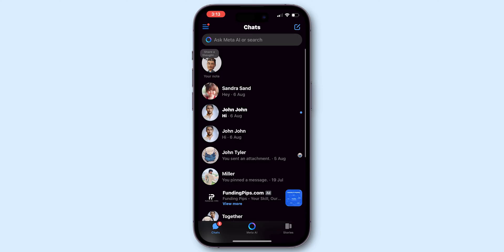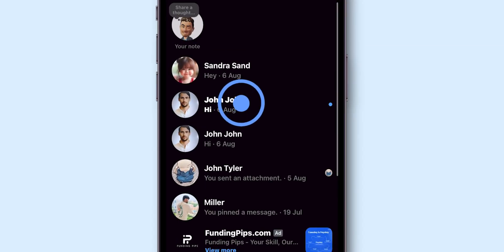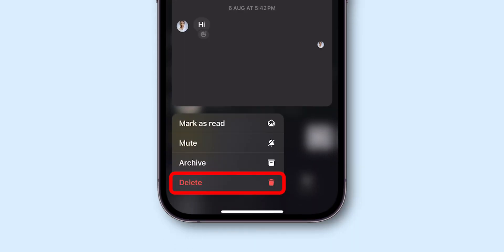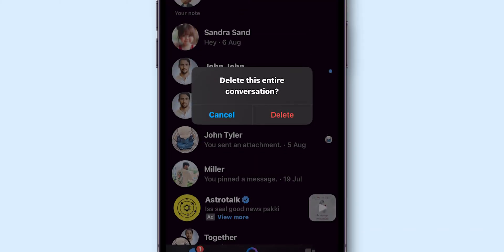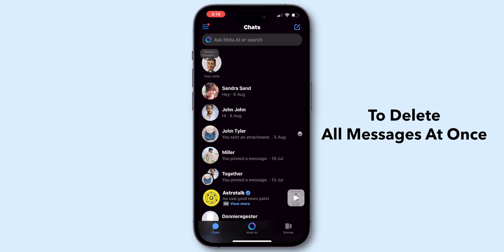To delete a single message, tap and hold the specific message. Choose the delete option to permanently remove it from your message feed. In mobile phones, there is no direct option to delete all messages at once.